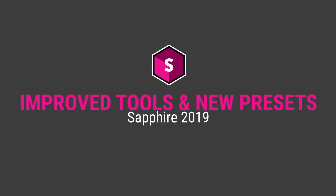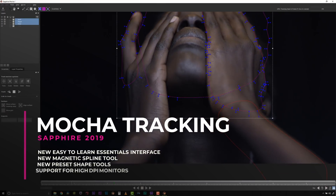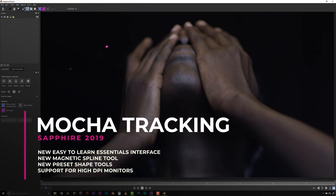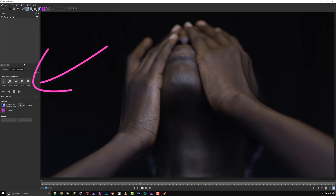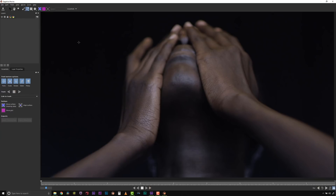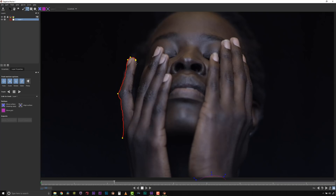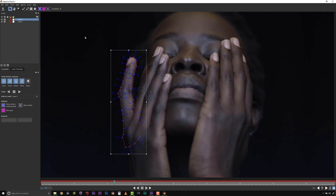The 2019 release comes packed with updated tools and exciting new presets. The integrated Mocha tracking and masking features a completely redesigned look and feel. The updated interface makes Mocha easier to learn than ever before, and looks great on high res and retina enabled monitors. Sapphire 2019 also adds several exciting new tools to Mocha, including the magnetic spline tool, which auto attracts to any edge for easier masking and rotoscoping.